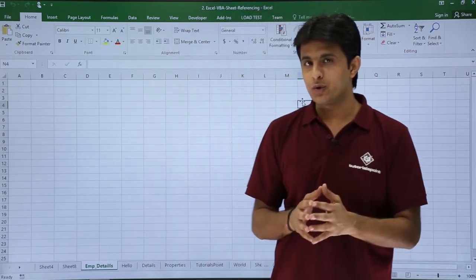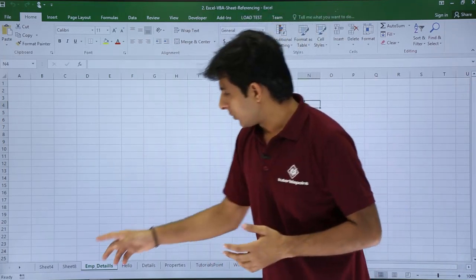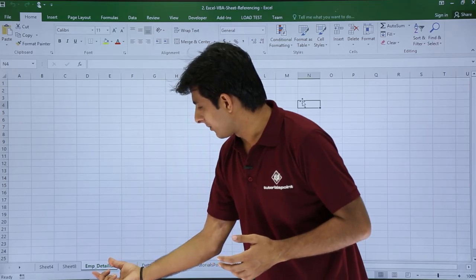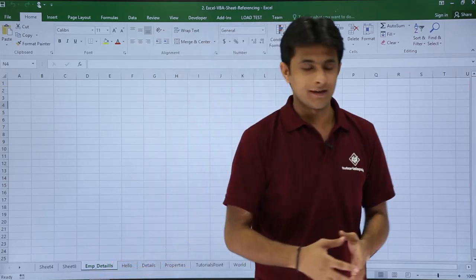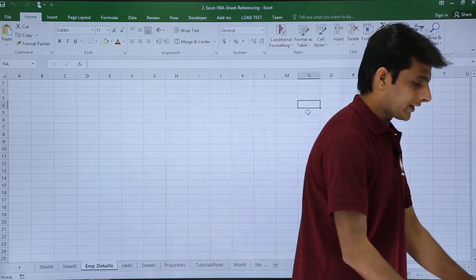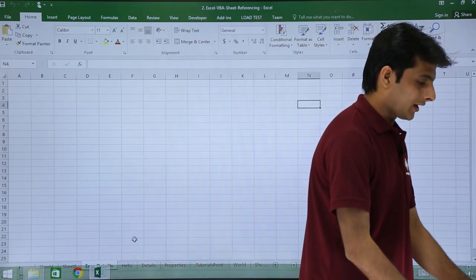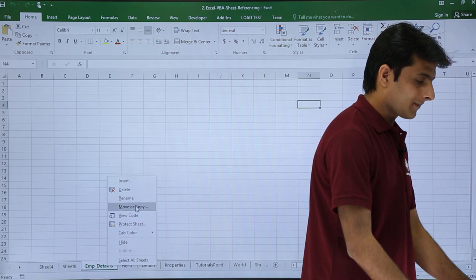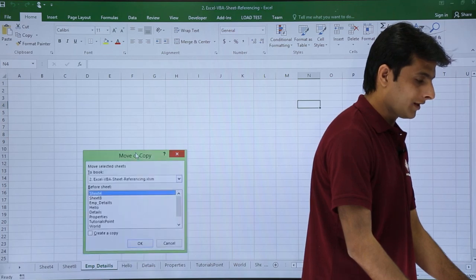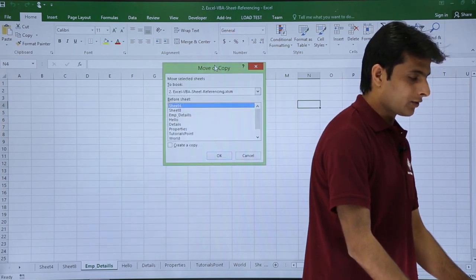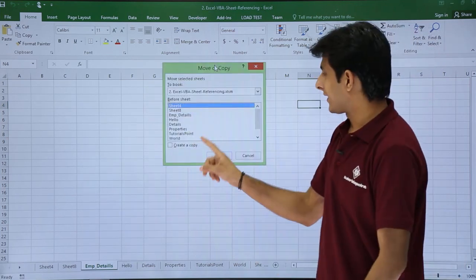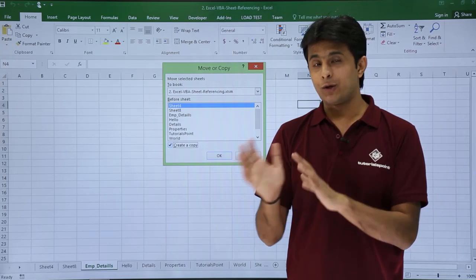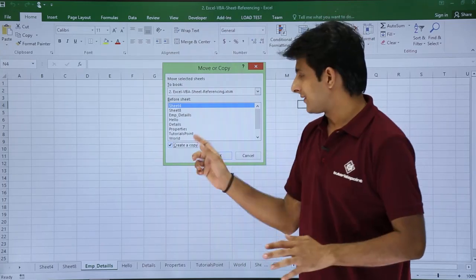Let's see what we usually do. If you want to copy this sheet, for example employee details, I'll just right-click on the sheet and then I can say move or copy. What I do is usually I select create a copy unless I want to move it.